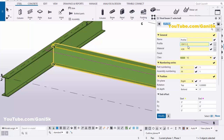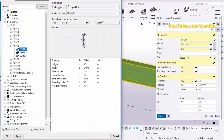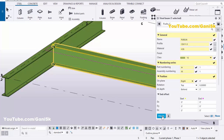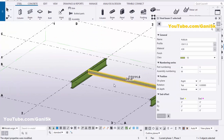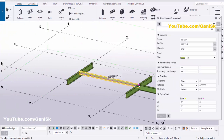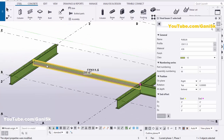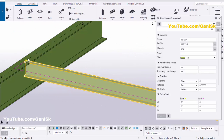The profile is C8 by 11.5. If you want to change this profile you can use the profile catalog. Currently by default I'm going to use C8 by 11.5. Then click Apply, then click Modify to see the result.